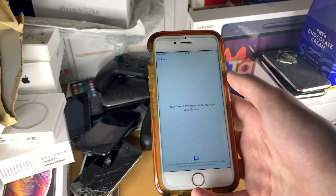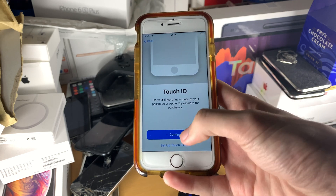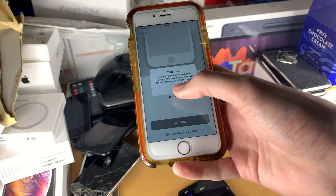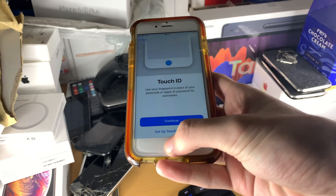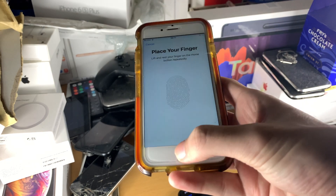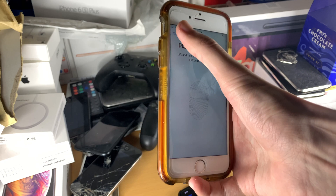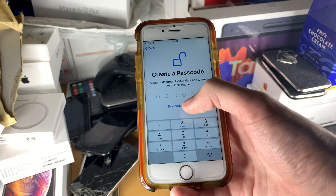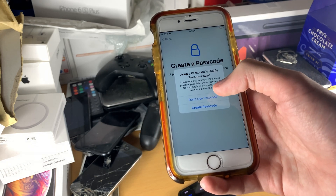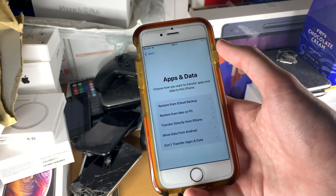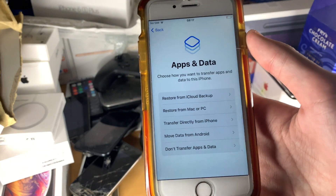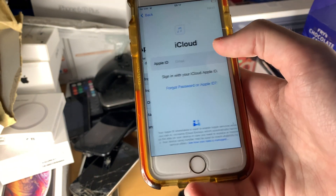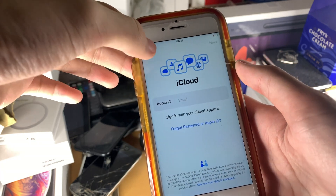Hopefully the iPhone will activate. Tap on Continue, and I recommend you set up your Touch ID. My Touch ID sensor is broken so I'll tap 'Don't Use' and I won't create a passcode — but you probably want to. I'll skip to the Apps and Data page, and the important part is to tap on Restore from iCloud Backup. Once you do this, it's going to ask you to sign into your iCloud account.